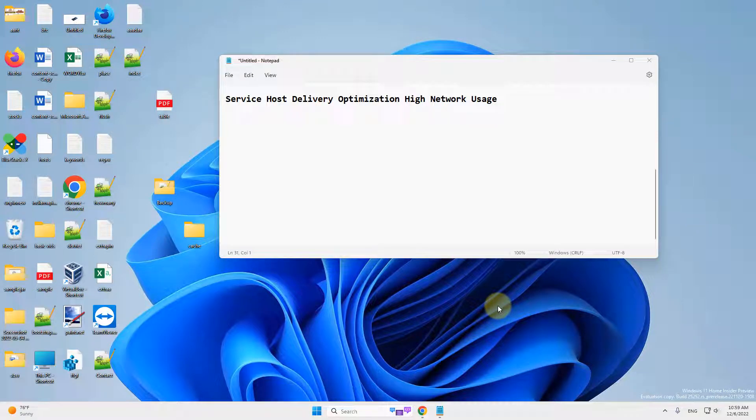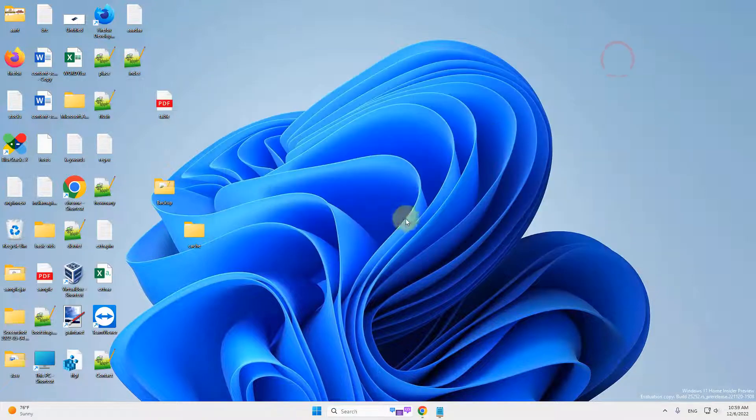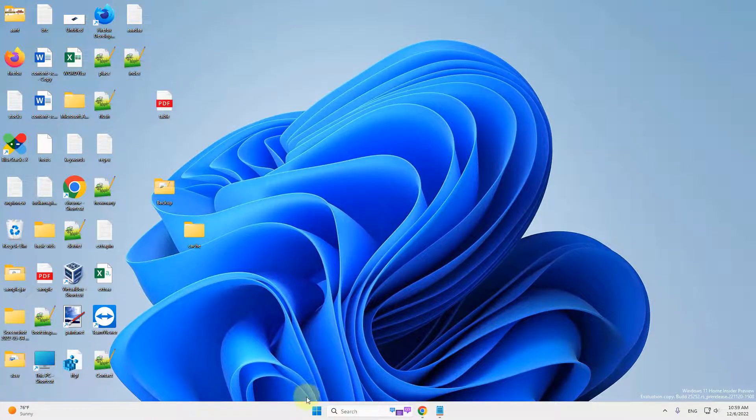Hi guys, if you are getting the Service Host Delivery Optimization High Network Usage Problem on Windows 11, here is the quick fix.